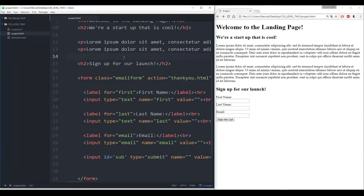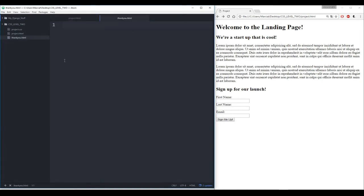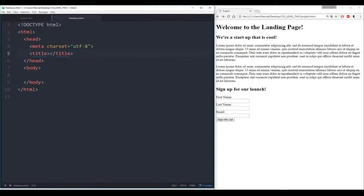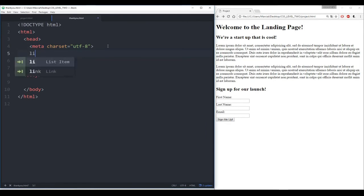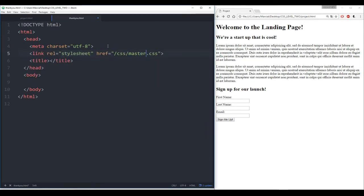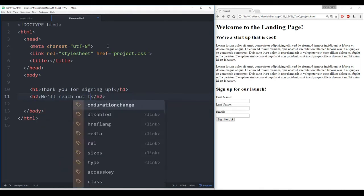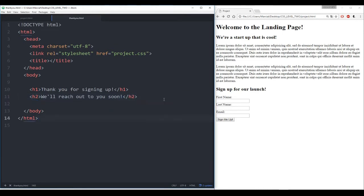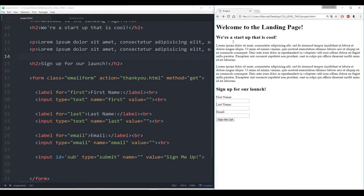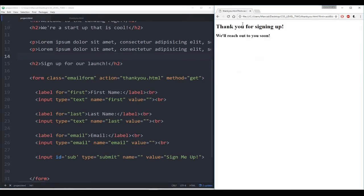Let's open up the thank-you HTML. Here it is, blank right now. Let's start by just typing in HTML. We want to make sure that we are linking to the eventual CSS file, which is going to be project.css. Then I'm going to add in heading 1 — say something like 'Thank you for signing up.' And then we'll also add in a heading 2 that says something like 'We'll reach out to you soon!' So now we have our thank-you HTML set up and our project HTML set up. If I refresh this, add in some context, at gmail.com, and click sign me up — now I get the thank you for signing up.